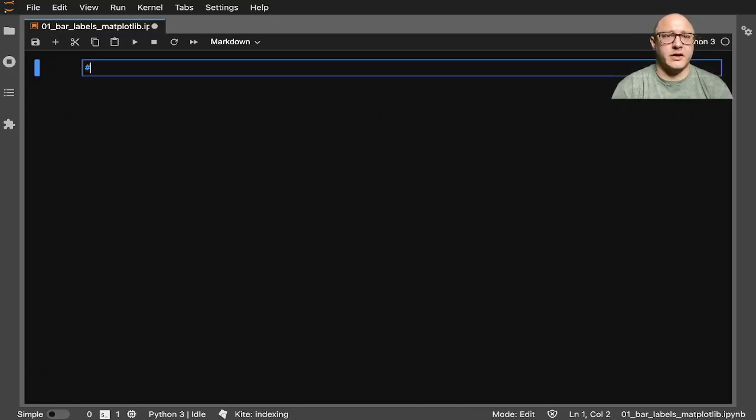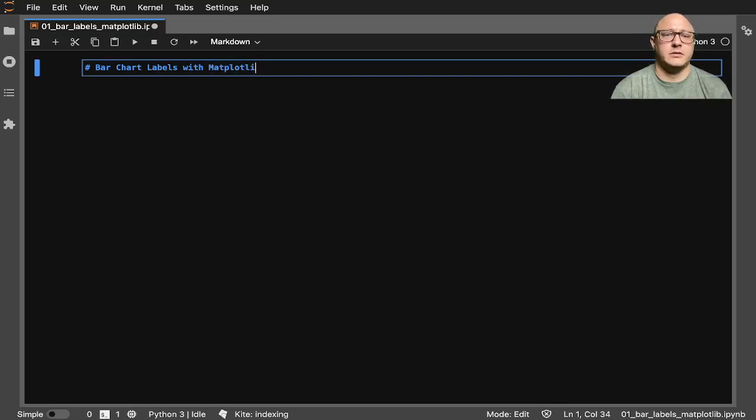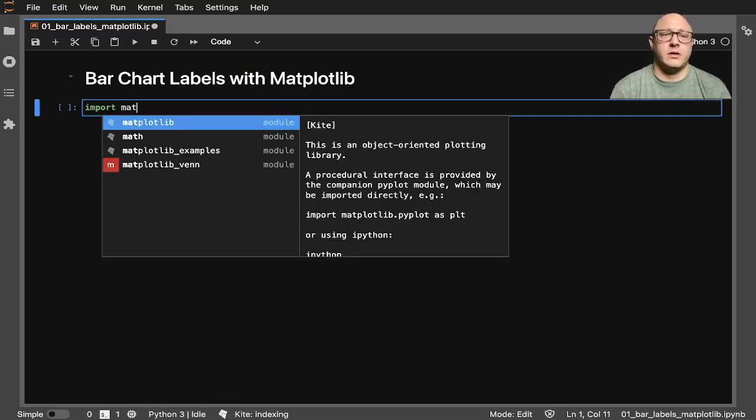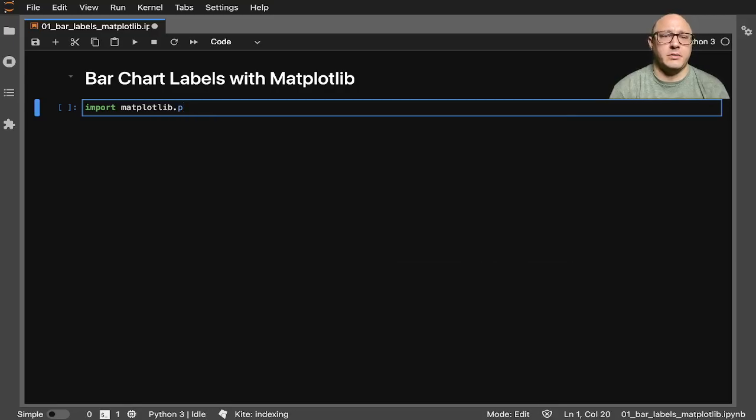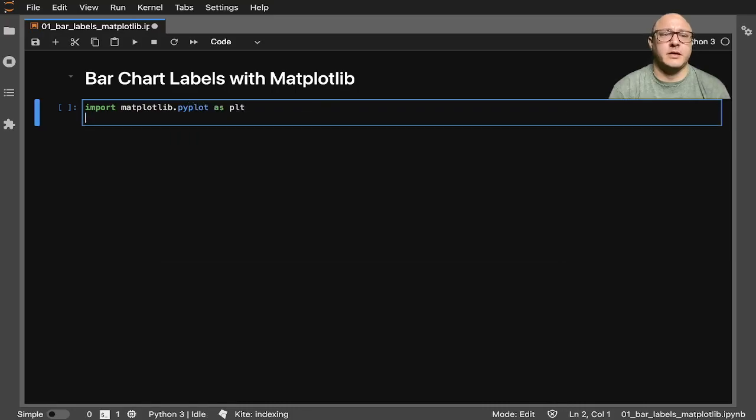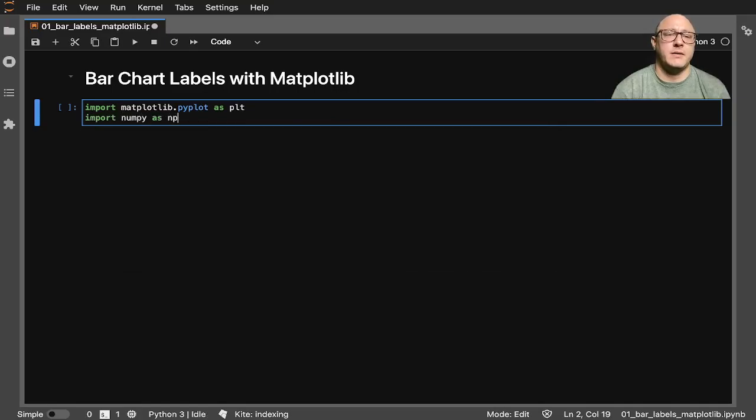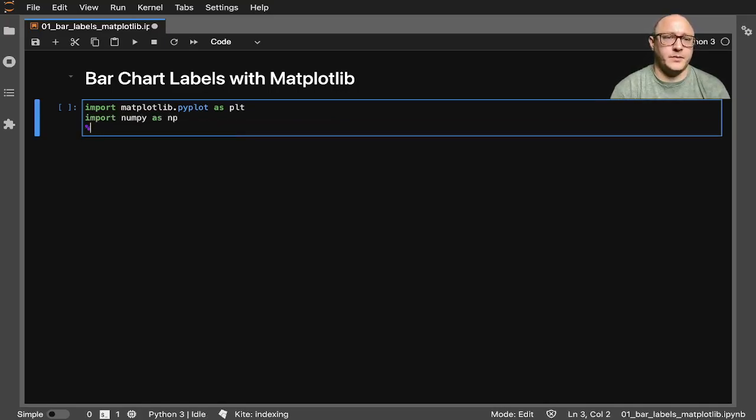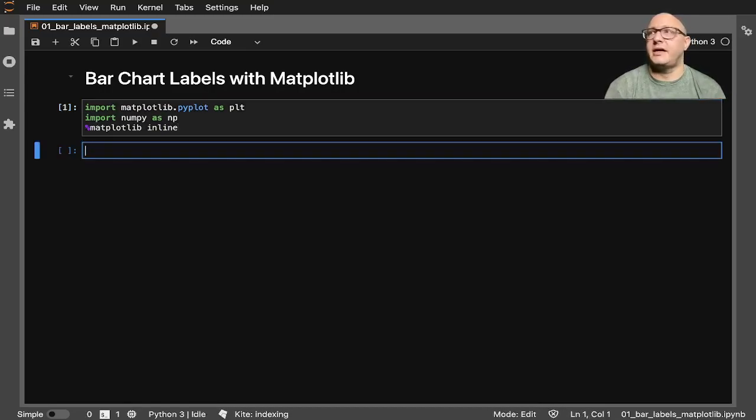So I'm going to give us a little bit of labels. Bar chart labels with matplotlib. So first off, let's get some of our imports in. Import matplotlib.pyplot as plt. Let's also import numpy as np. And then we'll also do matplotlib inline so that we get everything nice and clean.